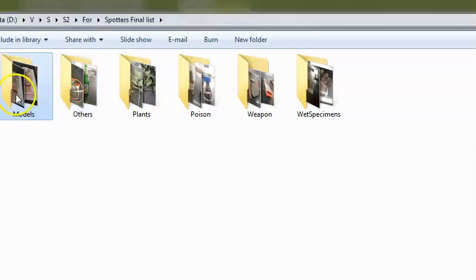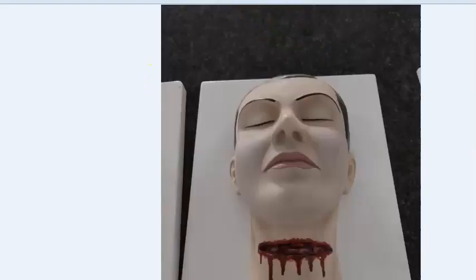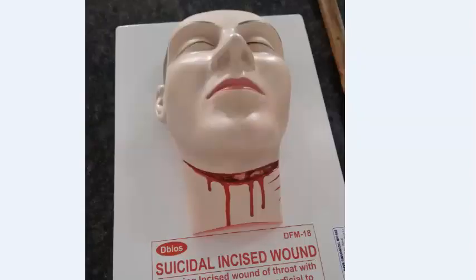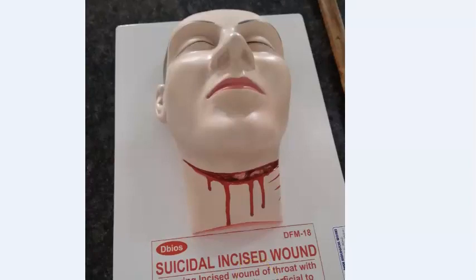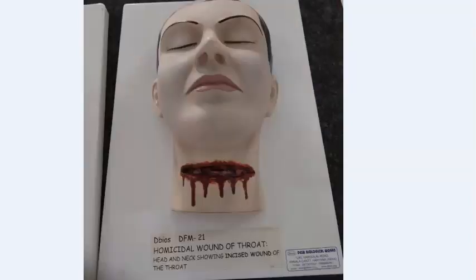They give only a model and you have to say what it is. This is a homicidal wound of the throat because you can see it is a very deep injury. The other one is more superficial, so that is a suicidal incised wound of the throat — too superficial to cause serious harm.